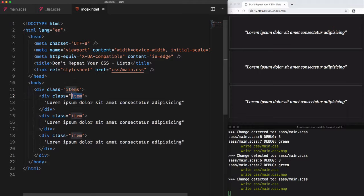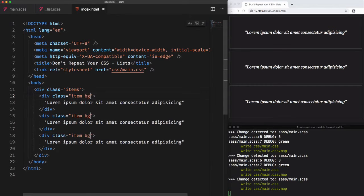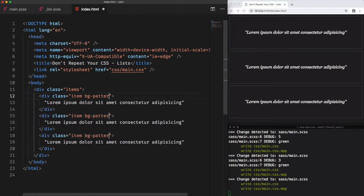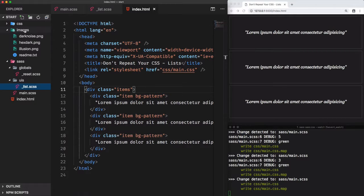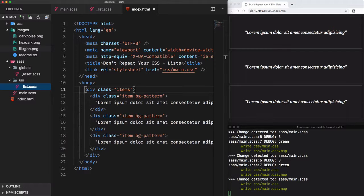The goal we want to achieve is we have to add a class bg-pattern to each of the items, which will set a new background image for each item. This background image should be different. We have at the images folder three images with different names: darknoise.png, hexdark, and illusion. And these are the images that we want to use for each item respectively.